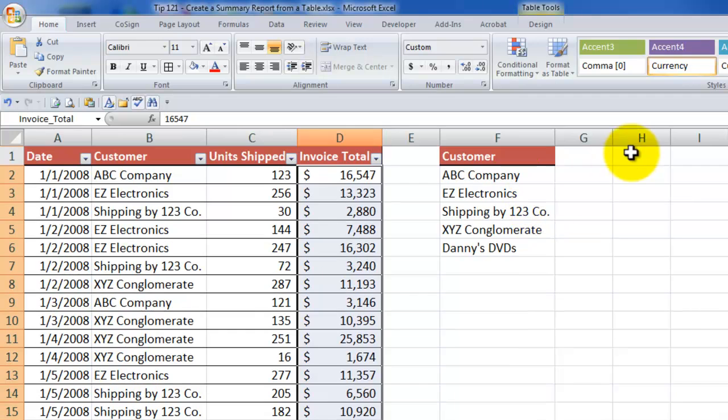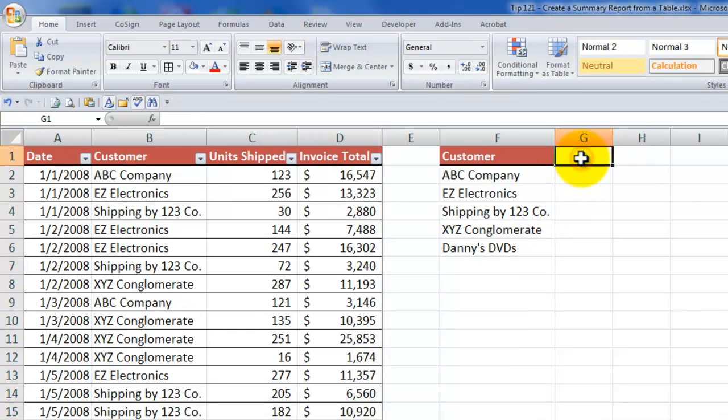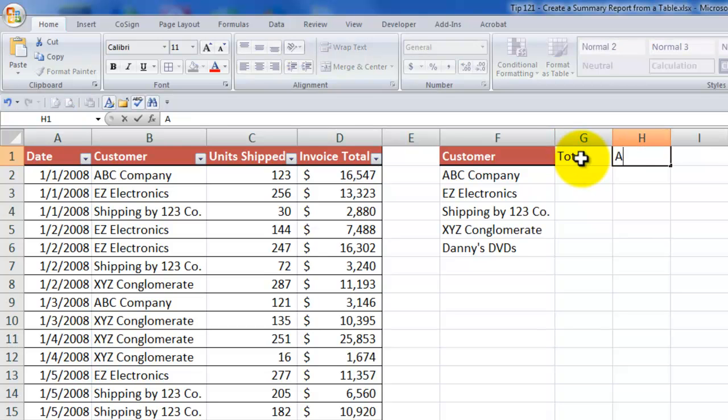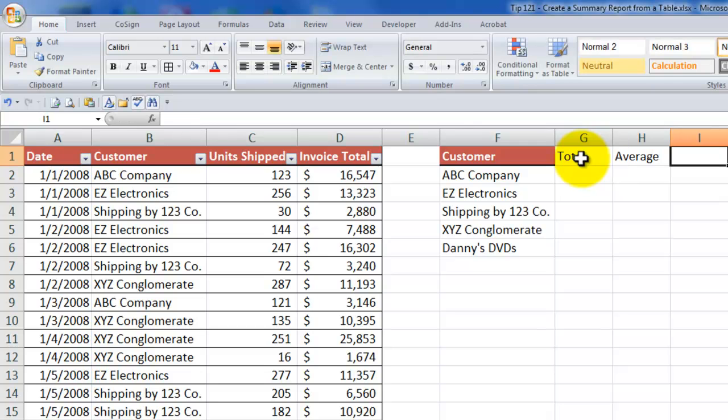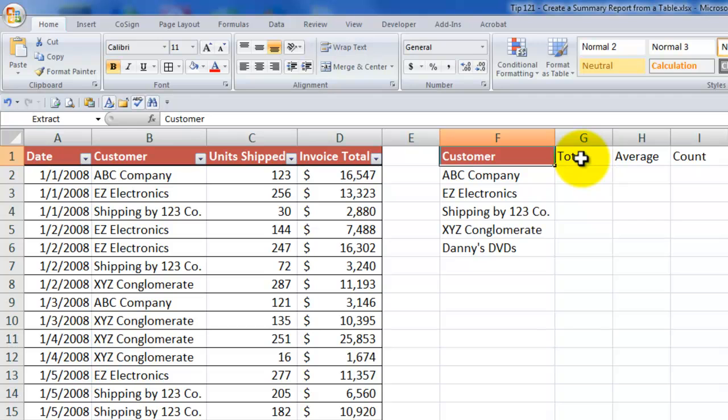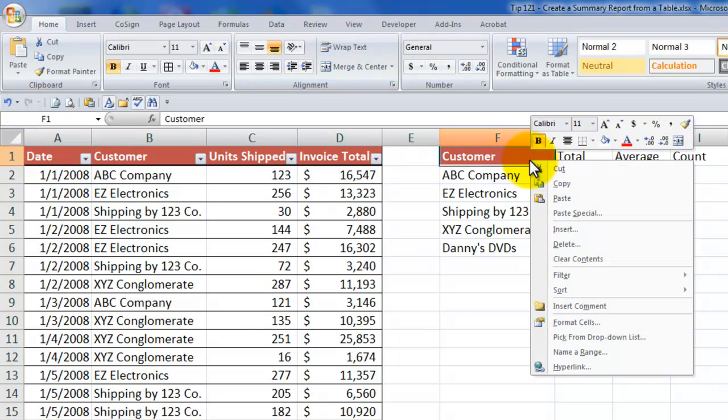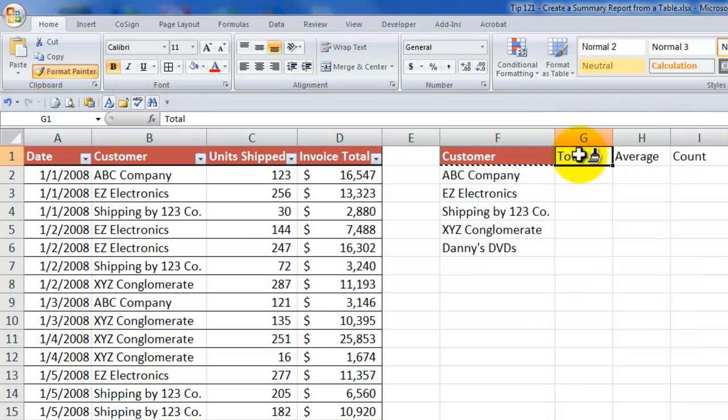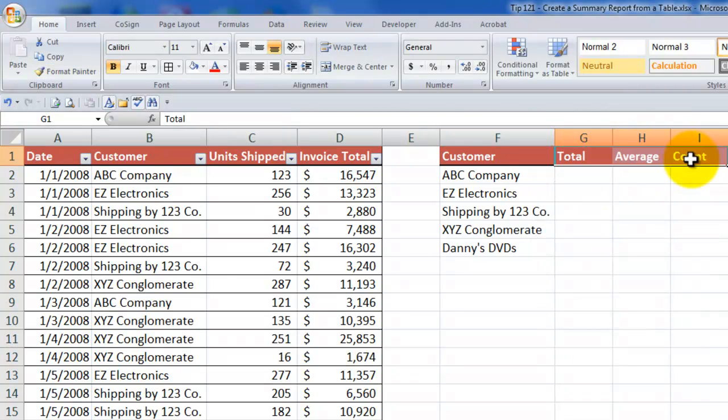I'm going to use them in the sum if function. So I'm going to put over here a label. Call it total. Let's call this average. And let's call this count. I want to be able to copy over the formatting. An easy way to do that is to right-mouse click, use your format paintbrush, and then click over here to copy the formatting.